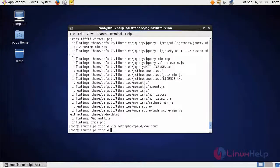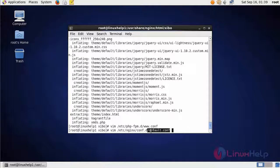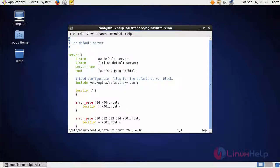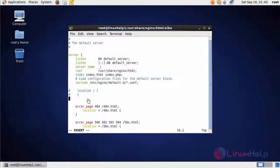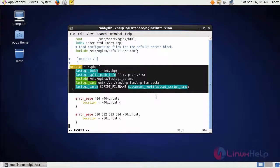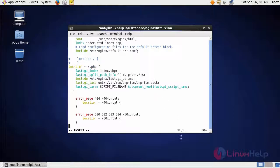Now I am going to configure Nginx configuration. For that, enter into default.conf. In here, add index.php. In here, you have to add a location block. After that, save the file and exit from the file.